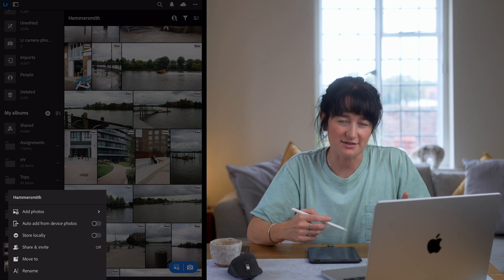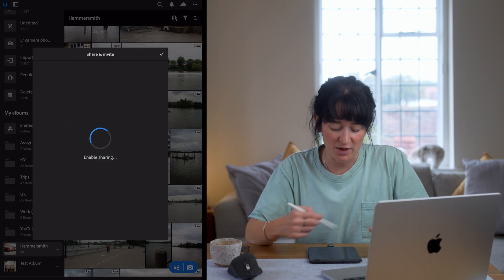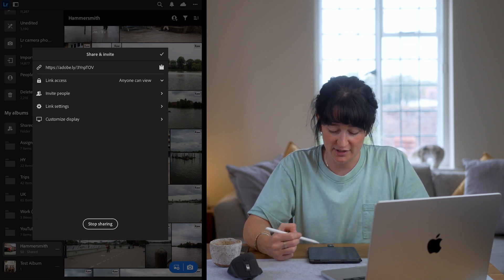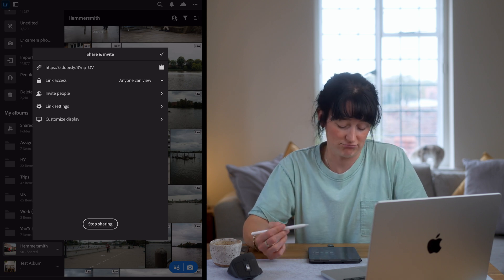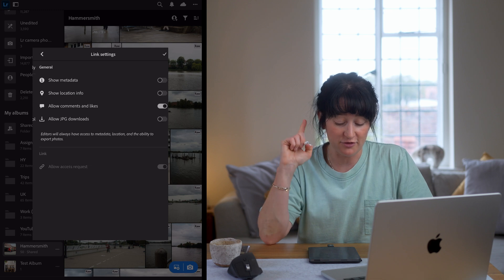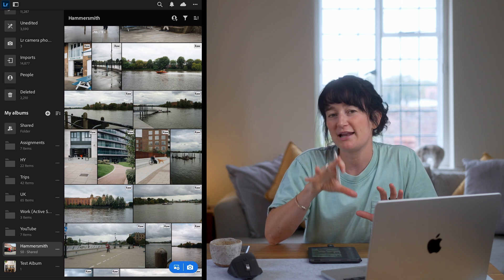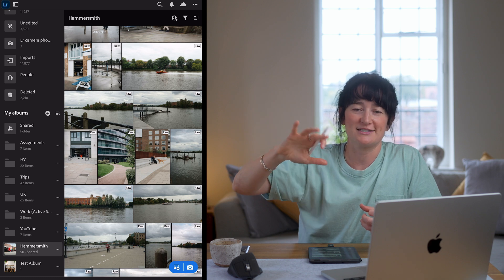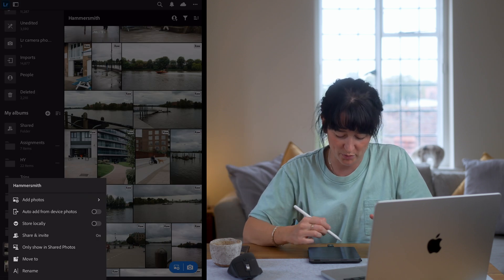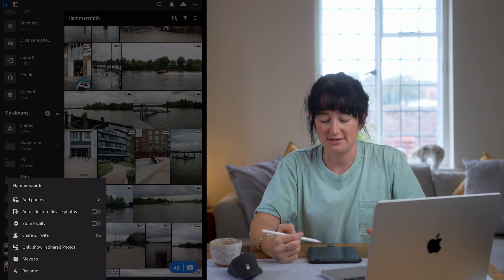I also use share and invite quite a lot because I like to share my images with my friends and family, especially those personal albums. You can hit share and invite on an album and it will enable a link. You can get a shareable link, copy it and share it with anyone you wish. You can change settings like anyone can view versus invite only. Link settings I find useful are allowing JPEG downloads — friends and family can then download images directly from that link. Other than that you can move your album around, drop it into other folders, rename it, delete it, or add other images from various places within your Lightroom catalogue.